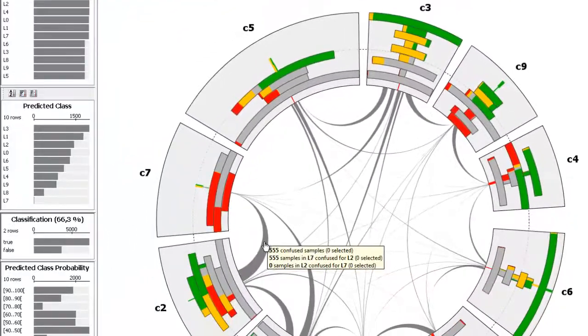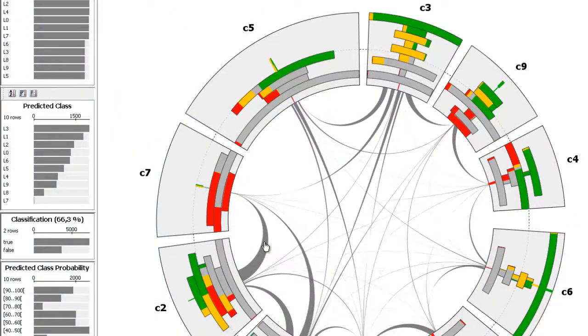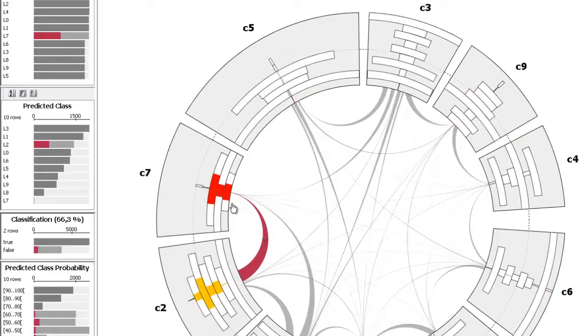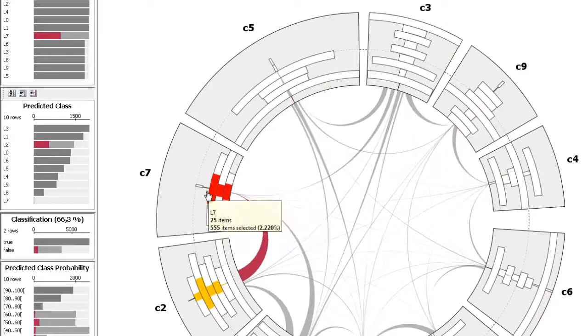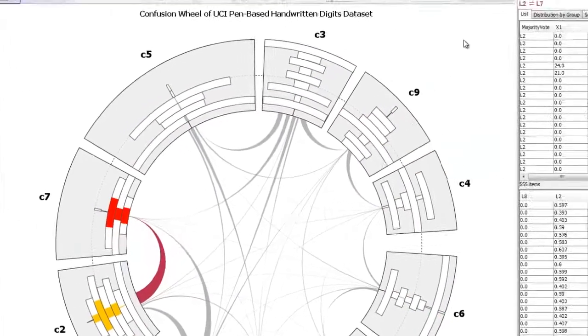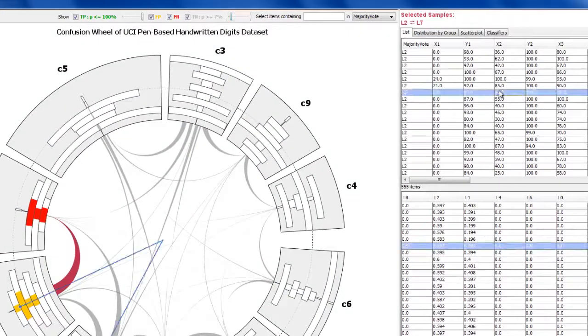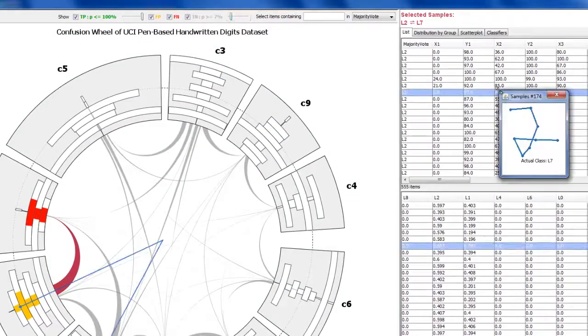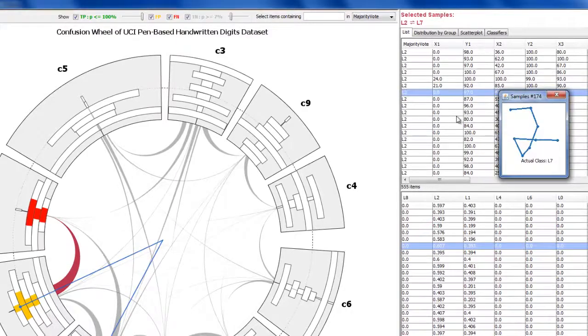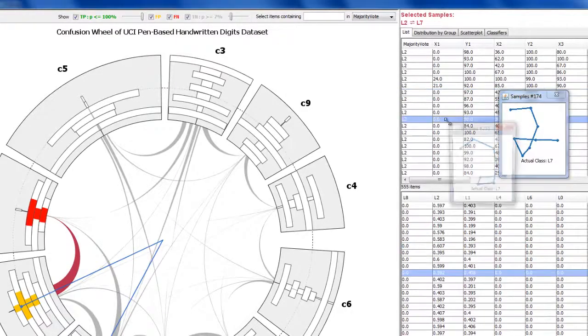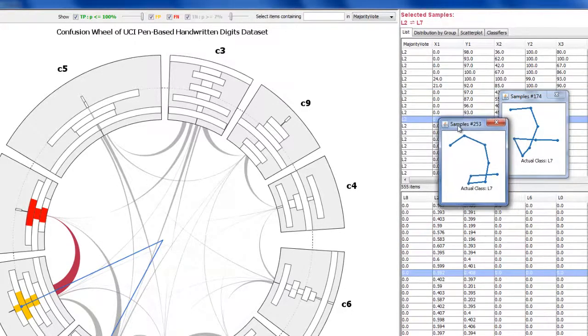Clicking on a chord selects the samples confused between the respective classes. These samples can be inspected individually in the selection list to find out possible reasons for the confusion.